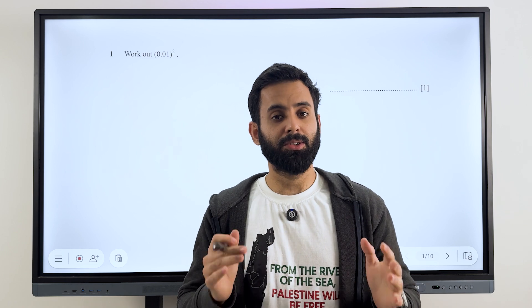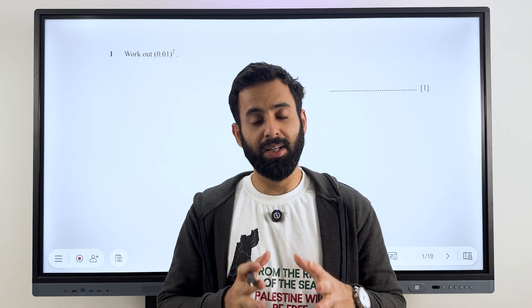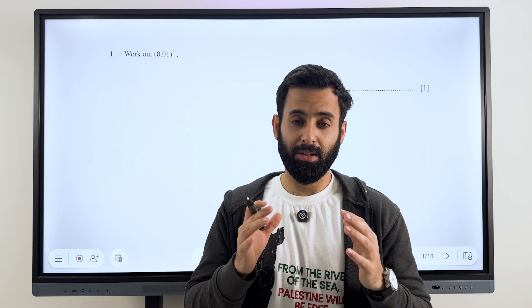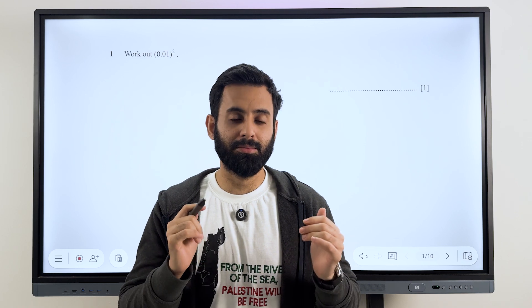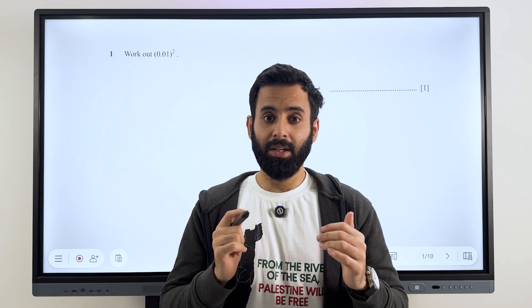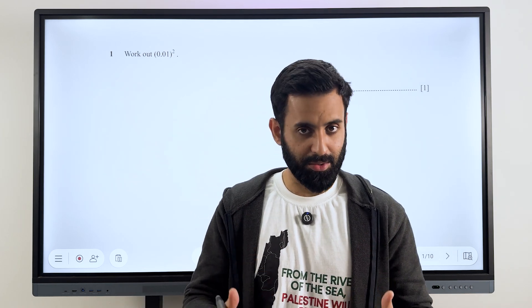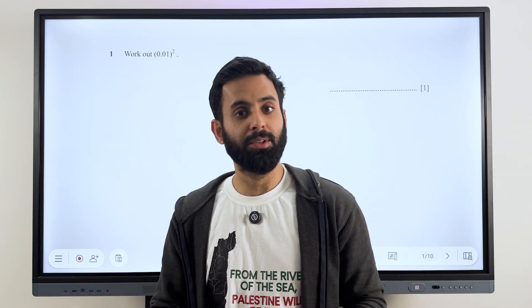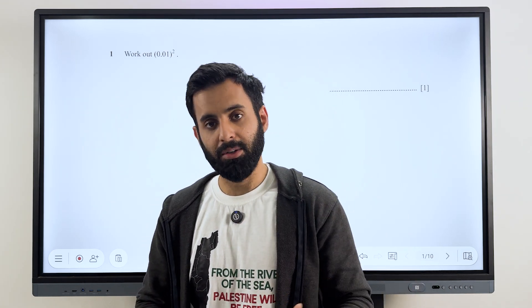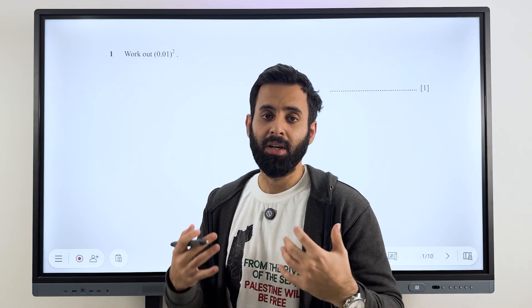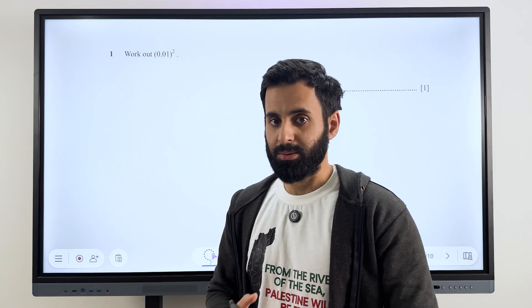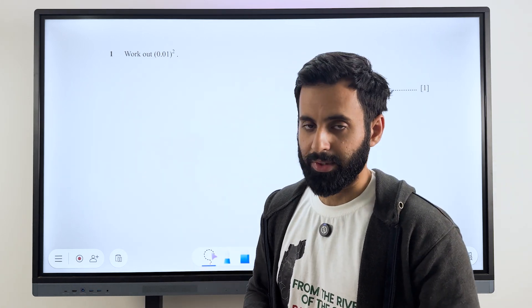Hello everyone, I hope you guys are doing well. So as you know the syllabus for IGCSE math has changed and most importantly the paper pattern has changed. Now you have paper two in which you cannot use a calculator. Previously you could but now you cannot. So a lot of students, a lot of you have been reaching out and asking me how to practice questions without a calculator.